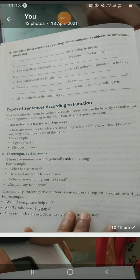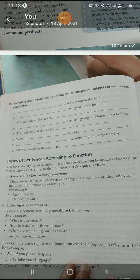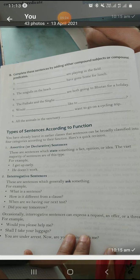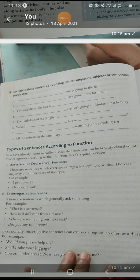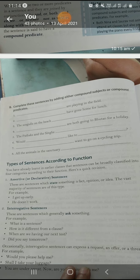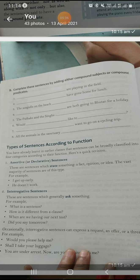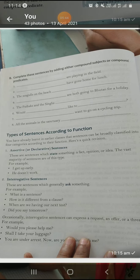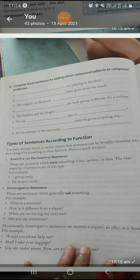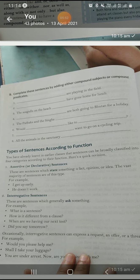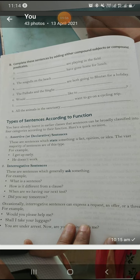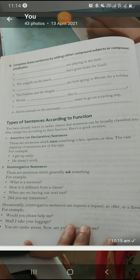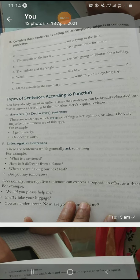Types of sentences according to function — let's revise. Assertive sentence: when you tell something simply, just tell something. 'I got up early,' 'He doesn't work' — these are assertions. Assertion means to tell or state. You can tell in a negative way or a positive way. Affirmative means positive. Negative means using 'no,' 'not,' 'never.' Both affirmative and negative forms are assertive sentences — there are just two ways of telling something.